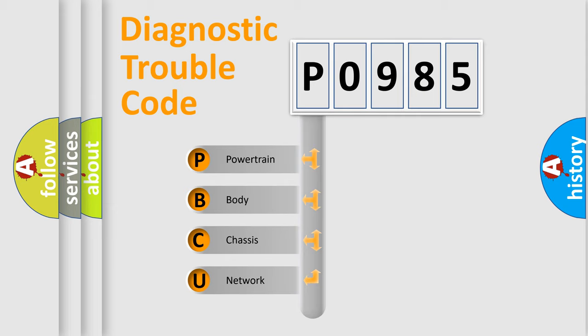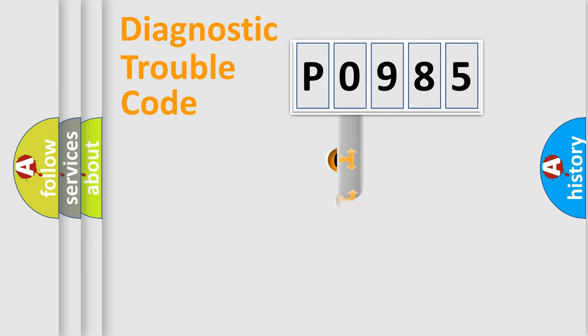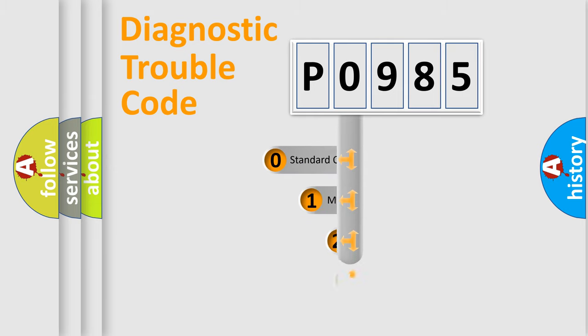We divide the electric system of automobile into four basic units: Powertrain, Body, Chassis, and Network. This distribution is defined in the first character code.